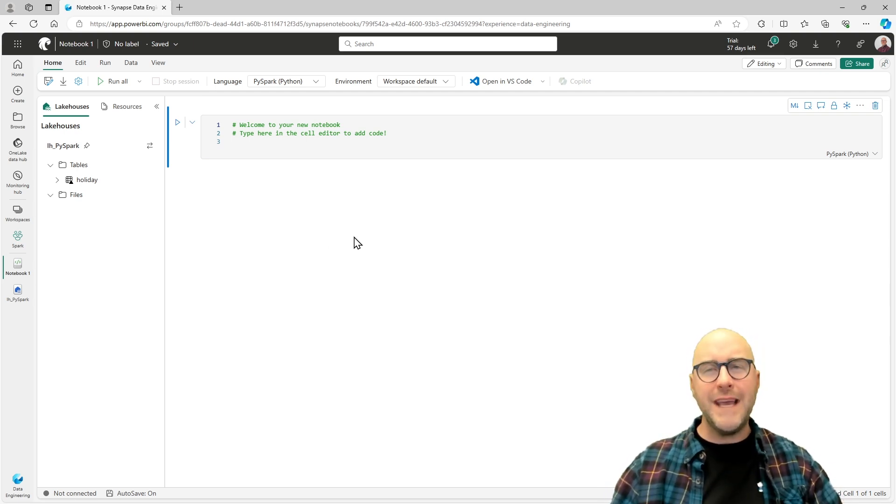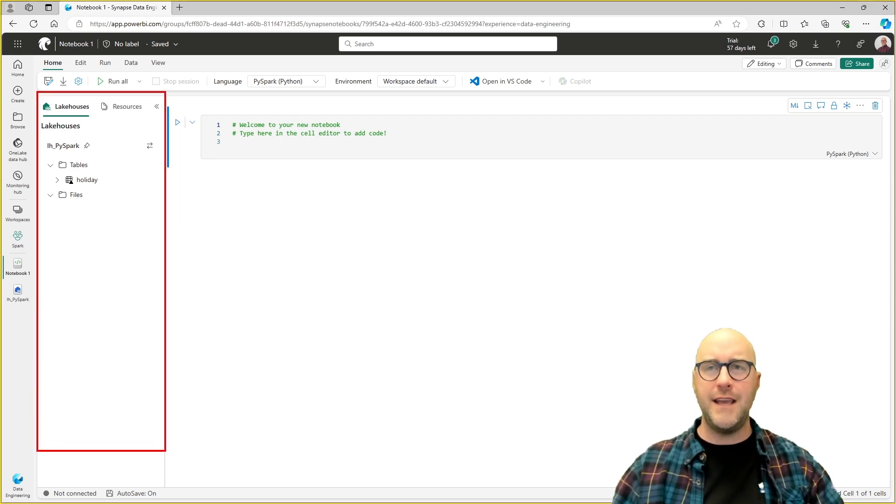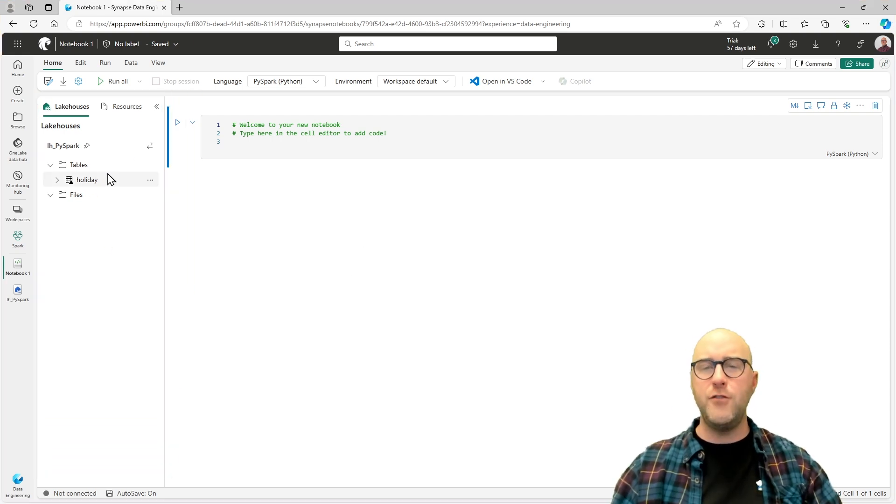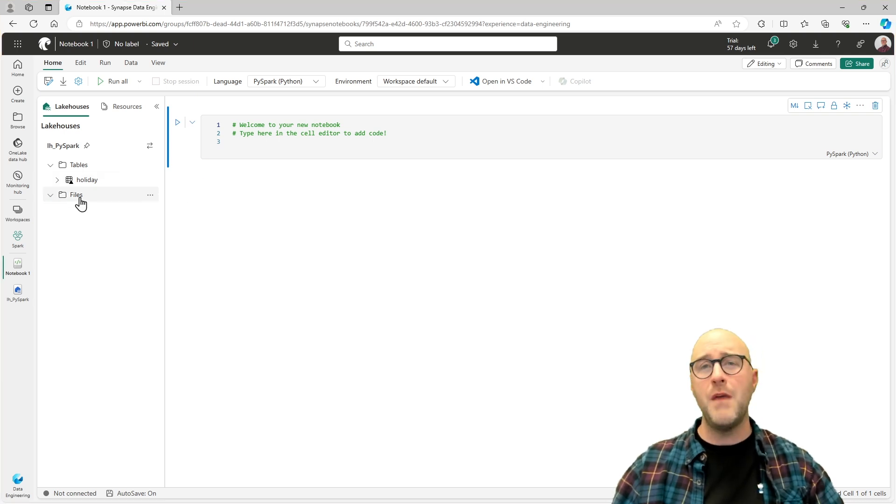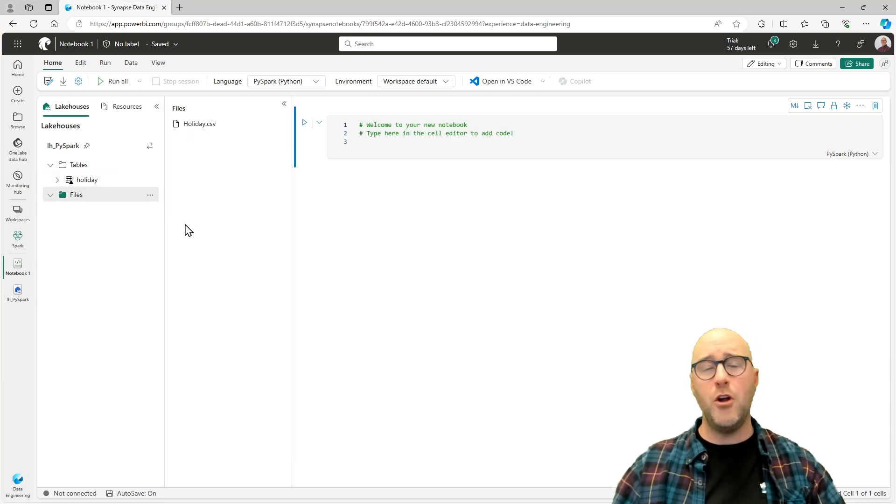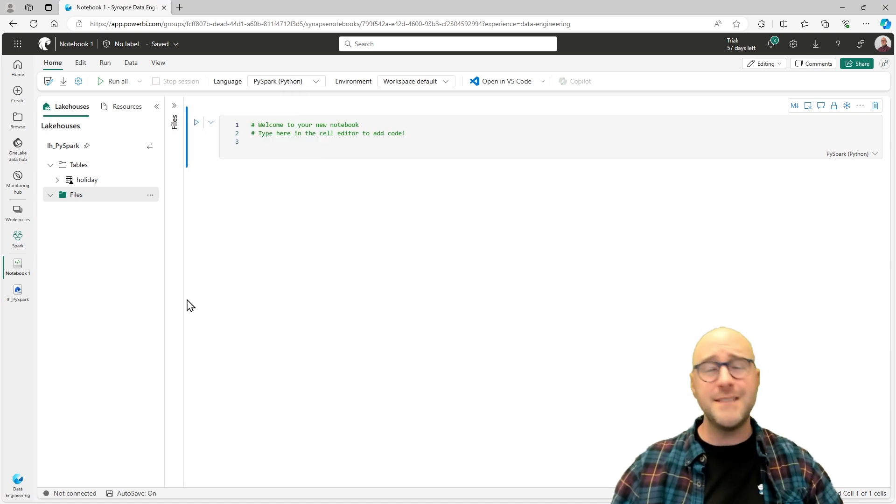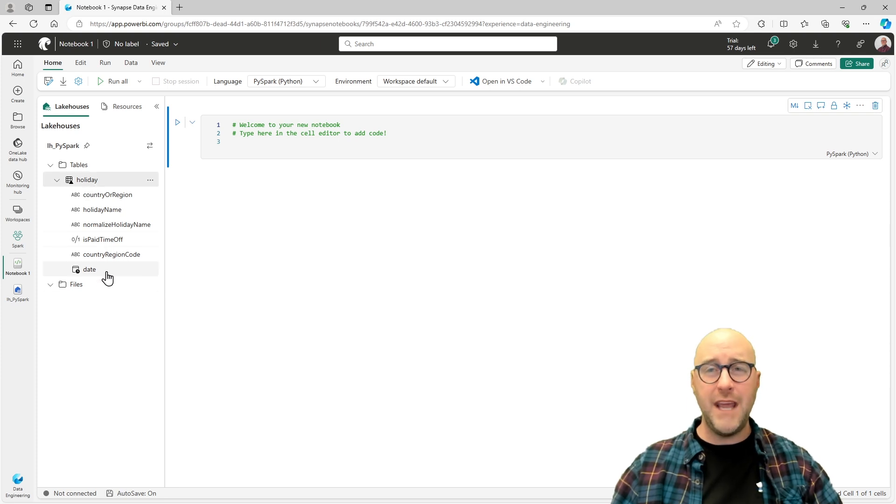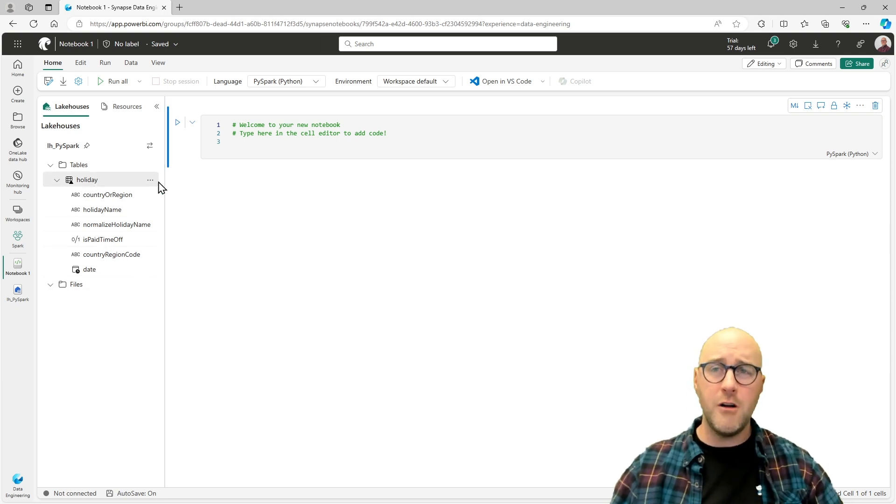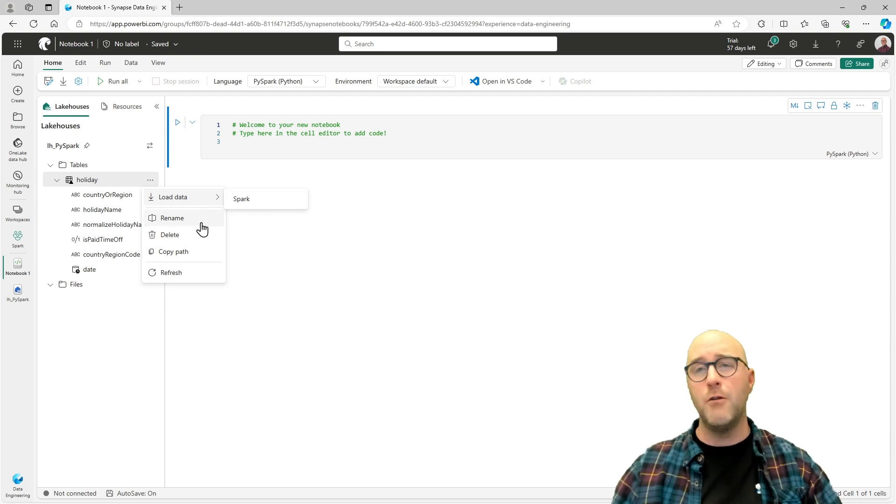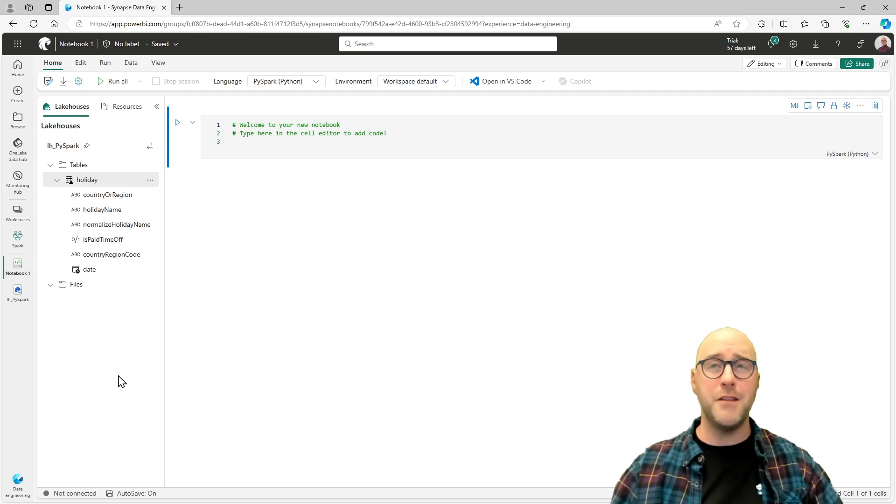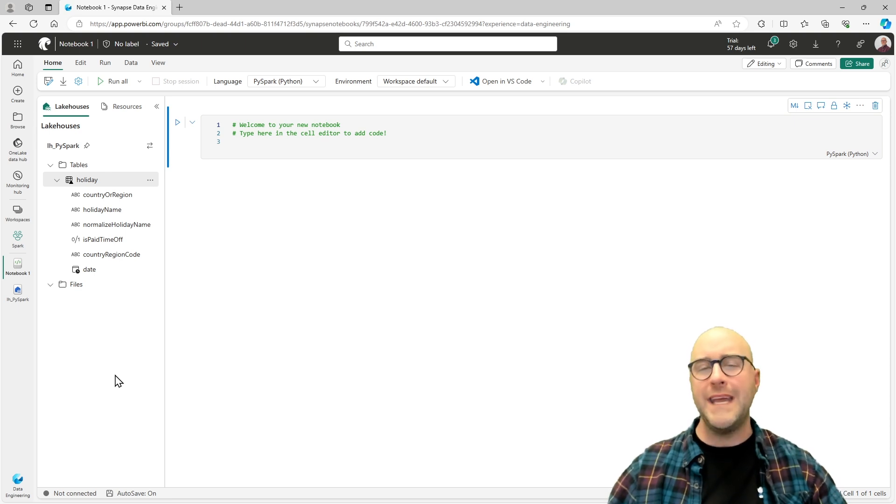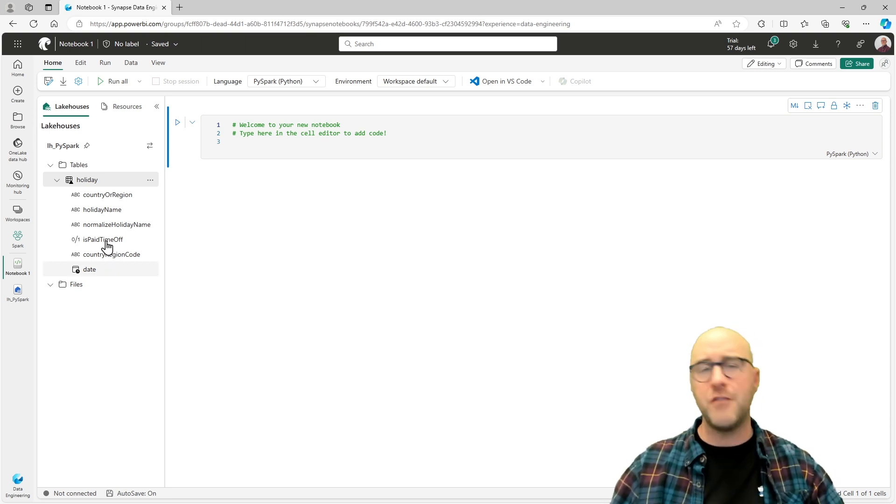This is my user interface. On the left-hand side, you can see I have my lakehouses. I can view my different tables, the holiday table. I can also click on the files, and by doing so, it opens up another window that shows all the files that exist as part of this lakehouse. If I click on this table and expand the column names, I can see the data types and what those column names are. I can select this option here to load the data to Spark, rename it, delete it, or copy out the path.